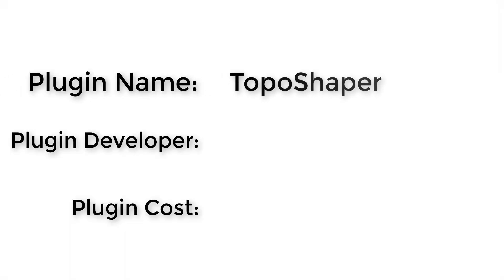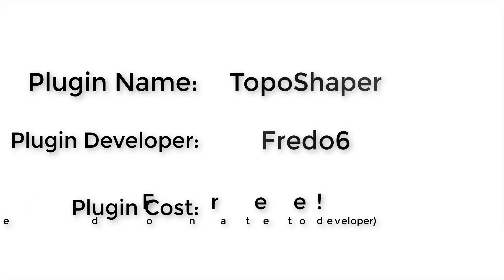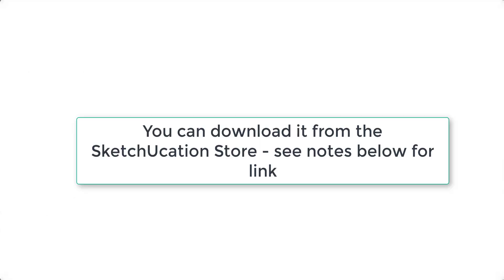Plugin name: Topo Shaper. Plugin developer: Fredo6. Plugin cost: it's free. Please remember to donate to your developer. Where can you get it? You can download it from the SketchUcation Extension Store. I've also linked to it in the notes down below.